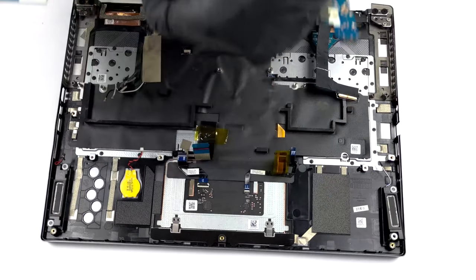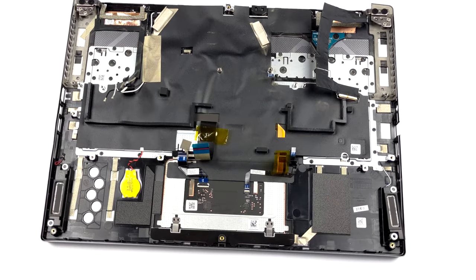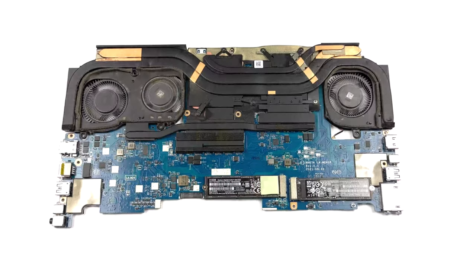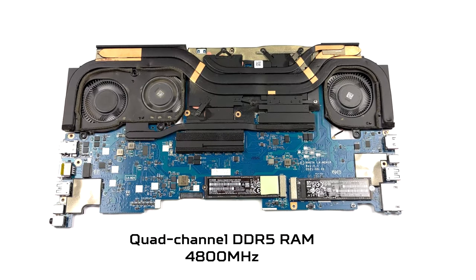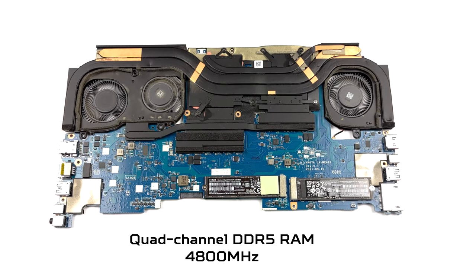Unfortunately, the memory is soldered to the motherboard. This laptop uses quad-channel DDR5 RAM working at 4800MHz.